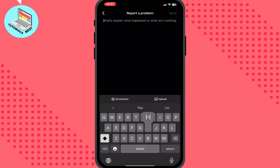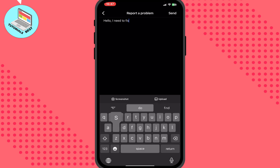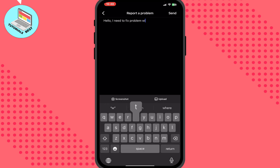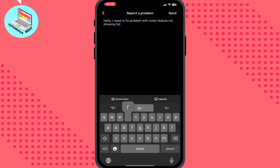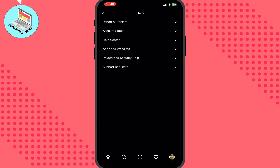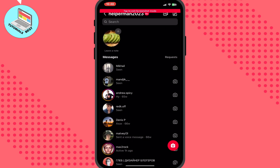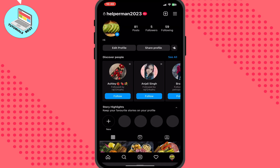Write something like: 'Hello, I need to fix the problem with the Notes feature not showing for me. Help me please.' Then click on Screenshot so you can go to your direct messages and screenshot the issue to show them you have this problem.